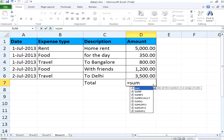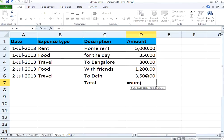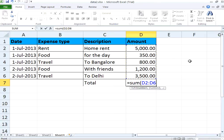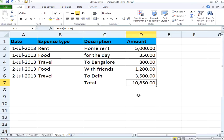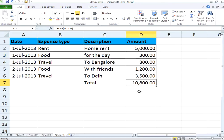Then it says it adds all the numbers in the range of cells. Open the bracket — the moment you open the bracket you can select the cells using the mouse. Keep the left mouse button down and select the cells; automatically it says D2 to D6. Then put the close bracket and hit Enter. Now you see the sum appearing. Suppose I change this — instead of 350 to 300 — automatically this sum changes. You don't have to calculate manually.